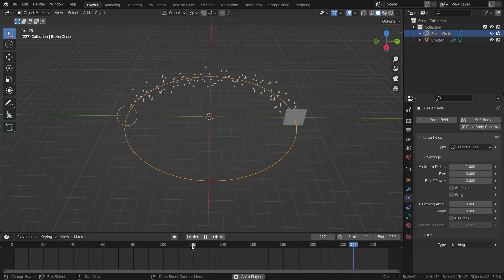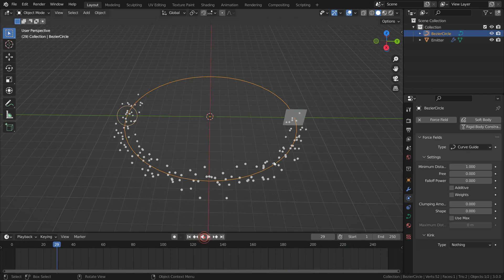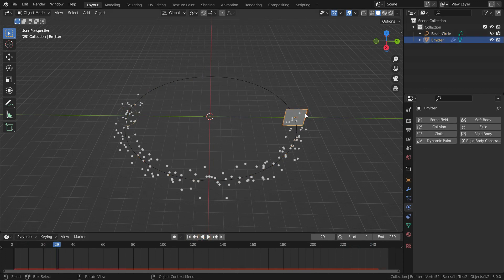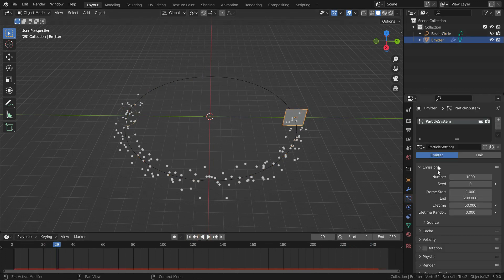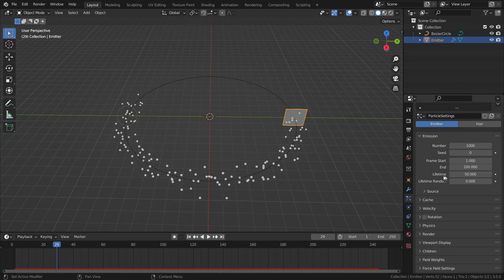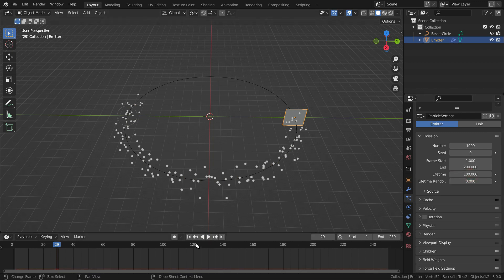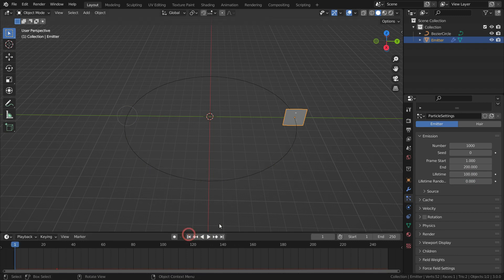We can also change the speed of the particles. Select the emitter and click on the Particles tab. Set the lifetime to frame 100. So each particle will have a life for 100 frames.